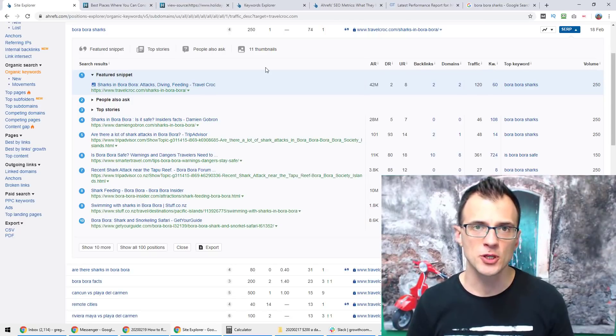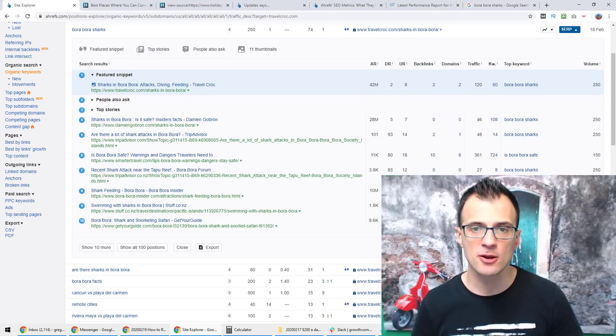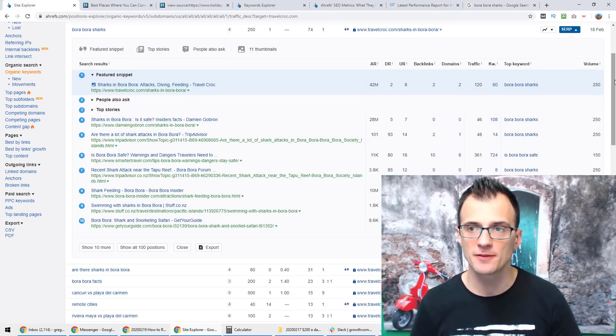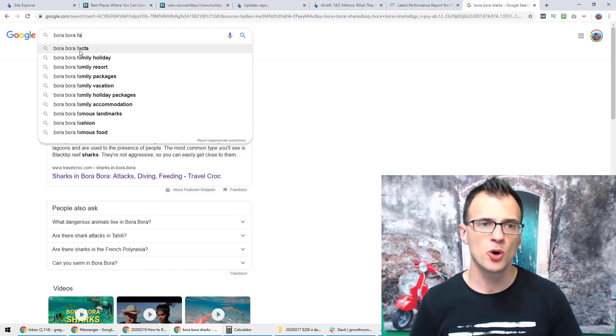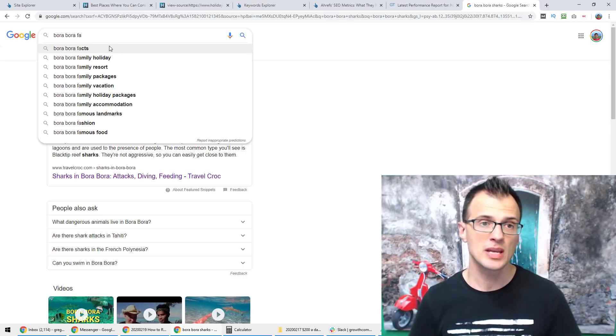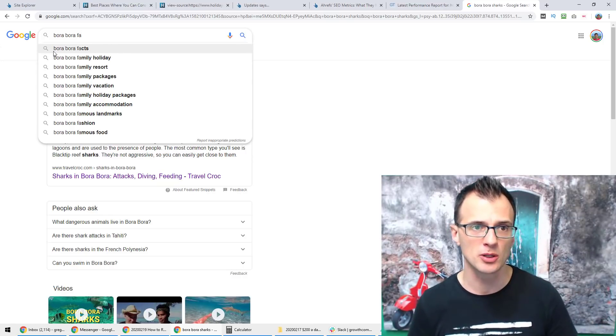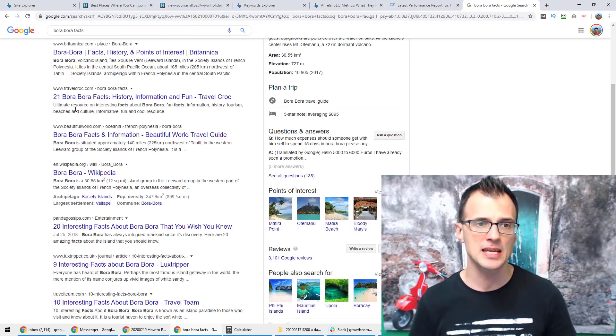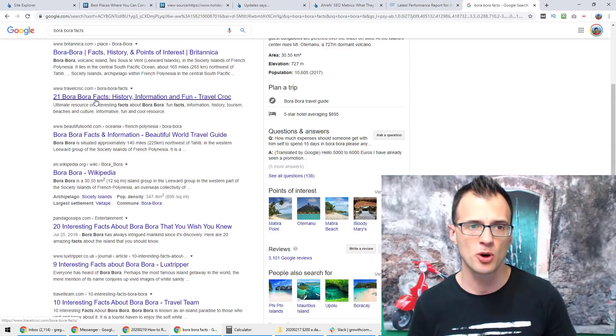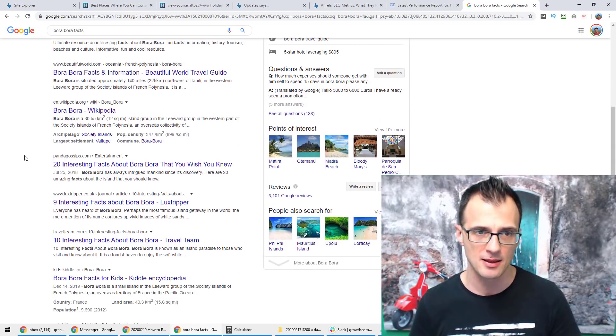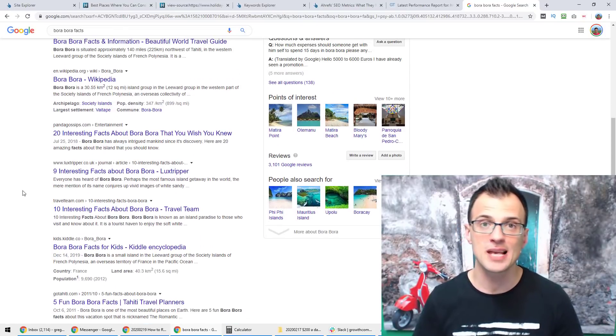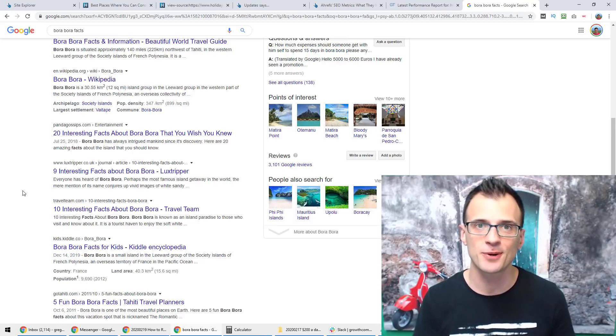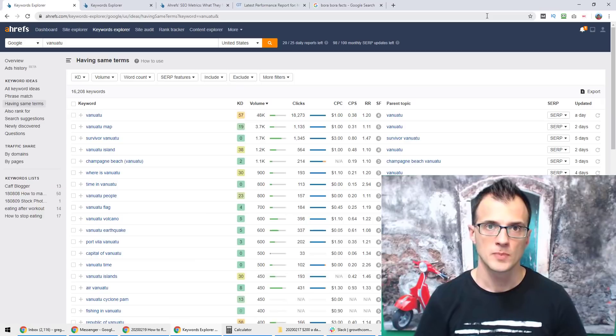So I've already given you one example where my website Travel Croc outranks a ton of other very powerful websites such as TripAdvisor. Let's look at another example and that's a keyword bora bora facts. I've actually just started typing it in here so you can see that it's a really frequently searched term that's recognized by Google. So if I click that you can see that my website is ranking at the number three position for this keyword bora bora facts and I actually outrank even Wikipedia for this keyword. Do you guys also want to outrank Wikipedia for some of your target searches? If you think this is pretty cool and you'd like to do that, then drop me a comment below and let me know that you'd like to do that as well.